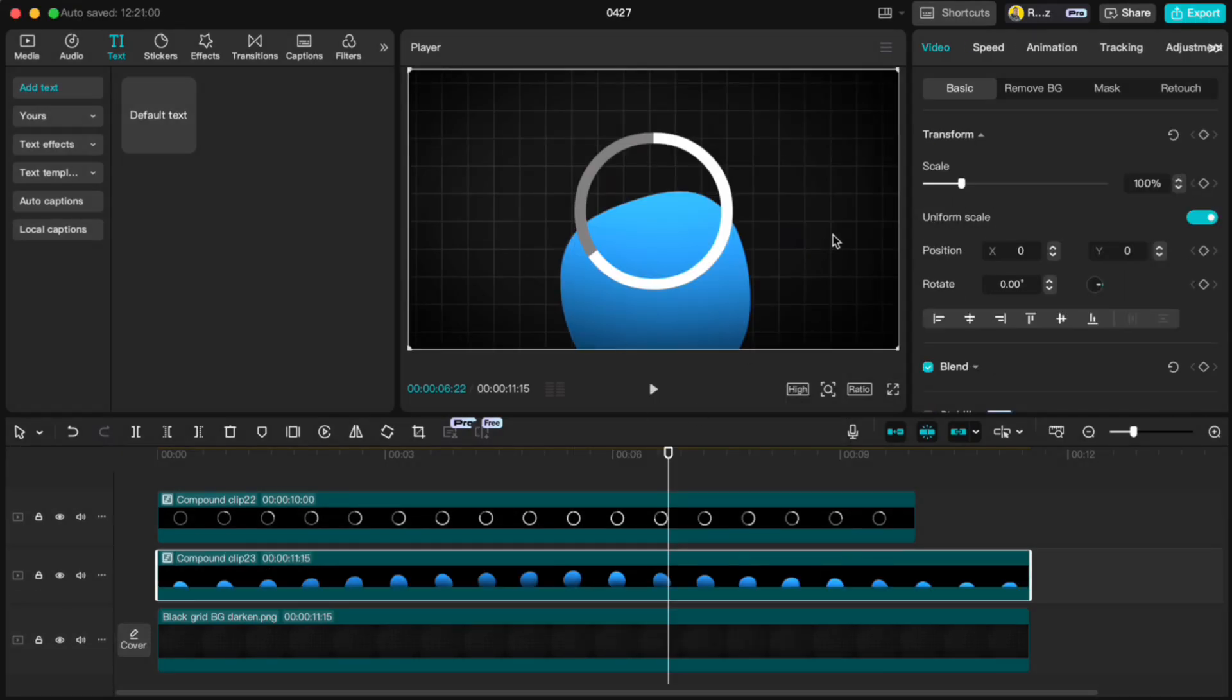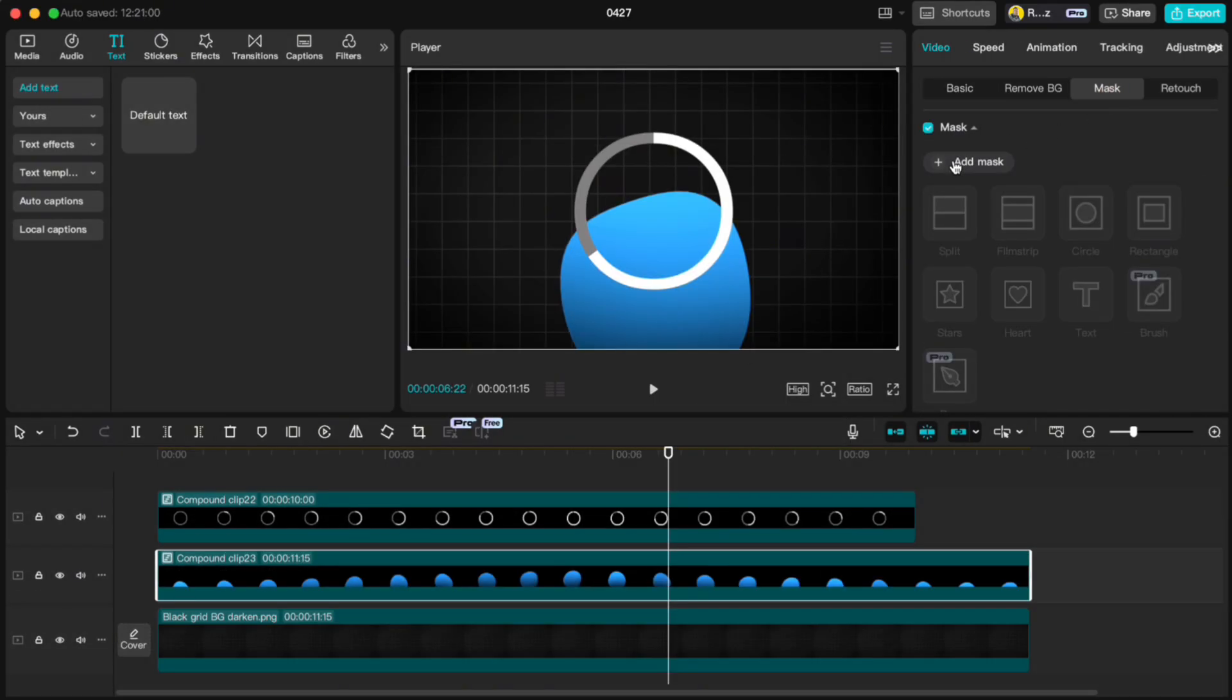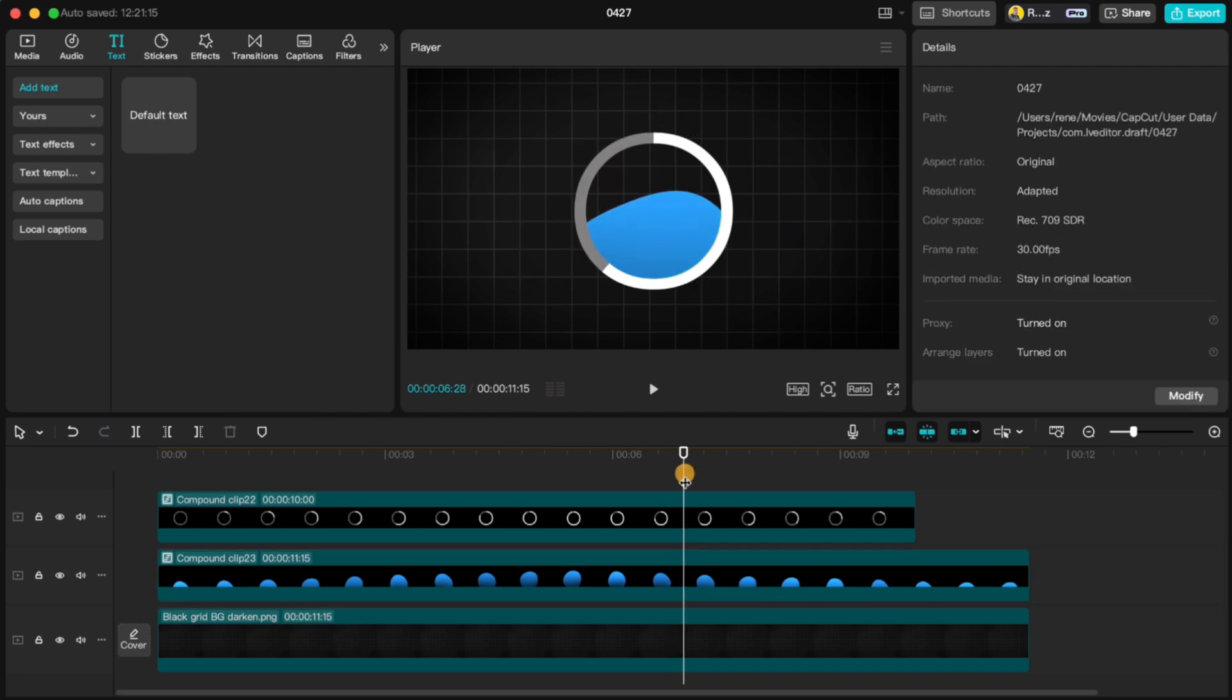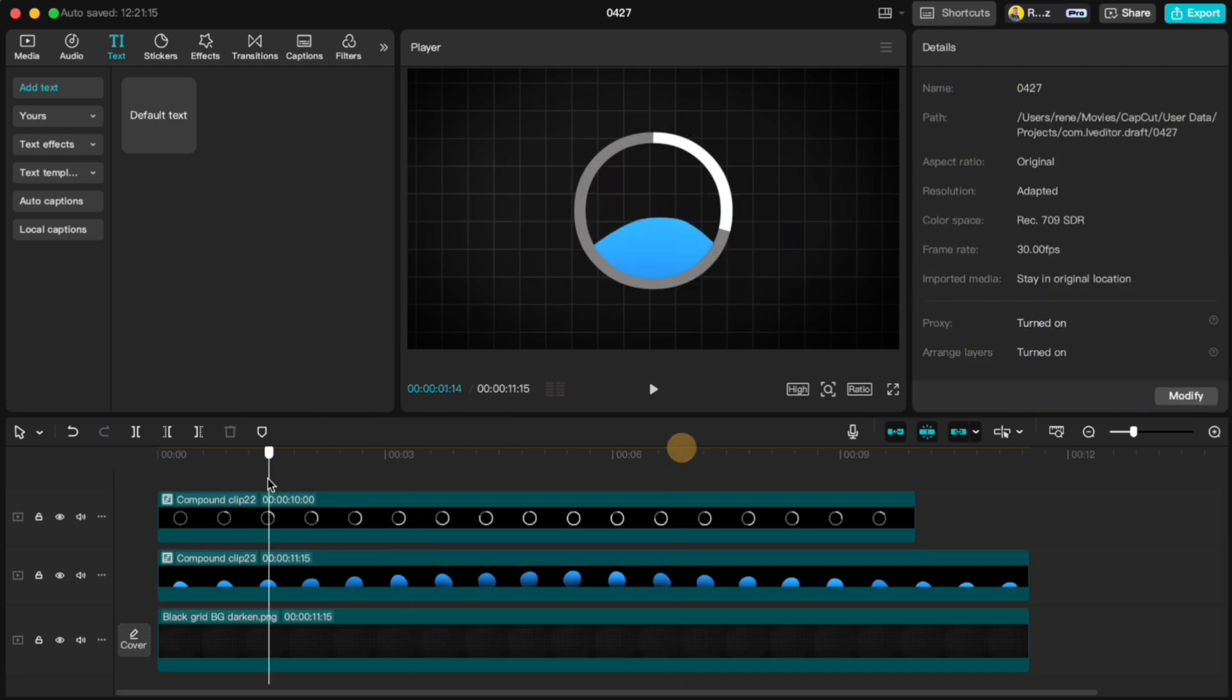Then go to Mask, add Mask, circle, adjust it to fit inside the white outline. And just like that, you've got a liquid time animation.